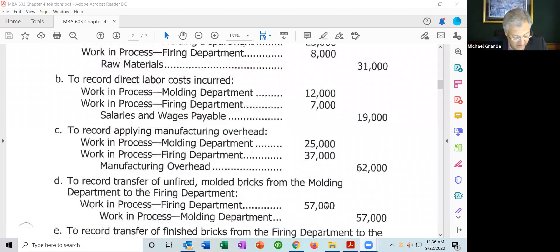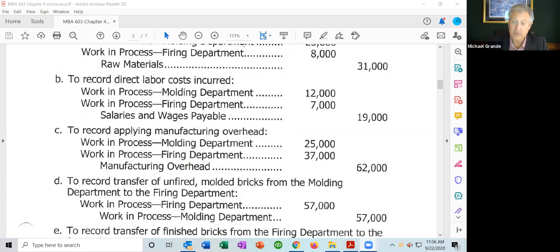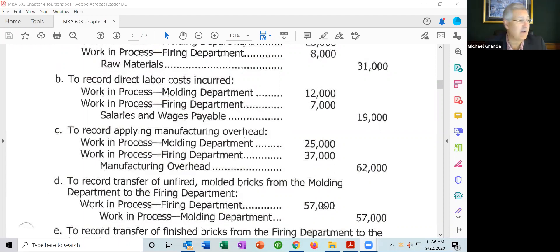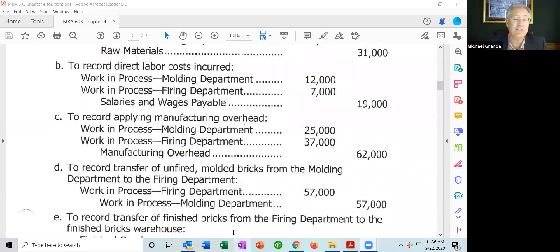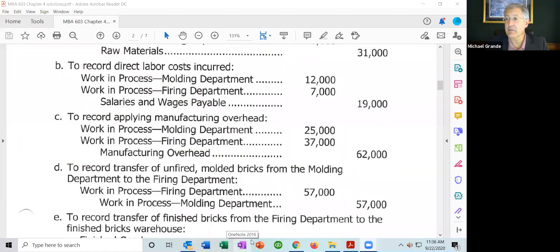Item D, unfired molded bricks were transferred from the molding department to the firing department — it moves from one department to the next. According to the company's process costing system, the cost of the unfired molded bricks was $57,000. This is simply a transfer from one department to the other: an increase in the firing department and a decrease in the molding department.